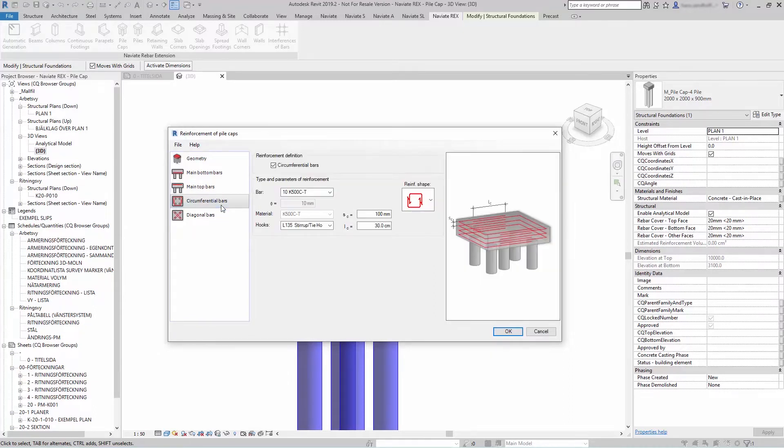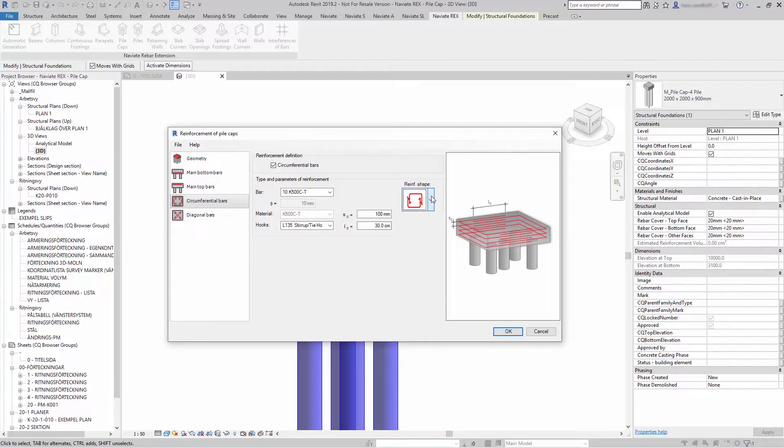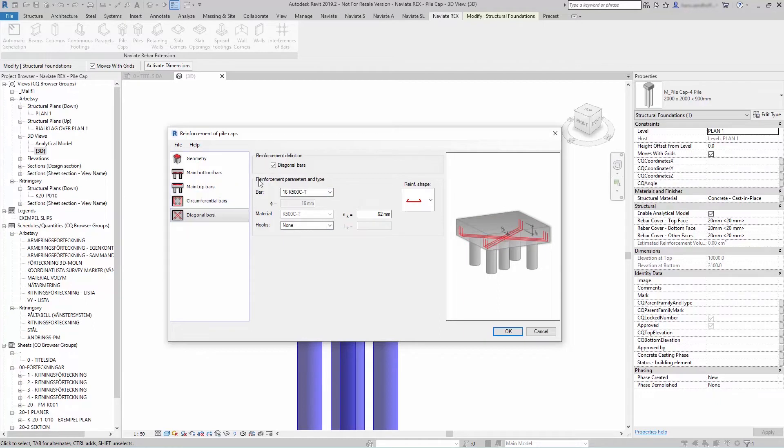You can add circumferential bars, select the type of bars, the bar diameter, and whether you want hooks. You can also add diagonal bars.